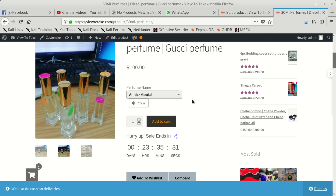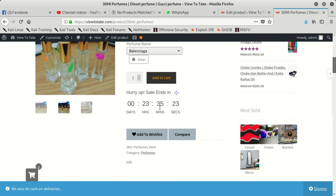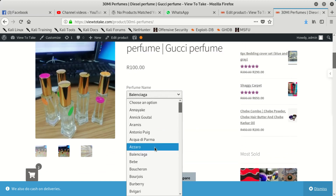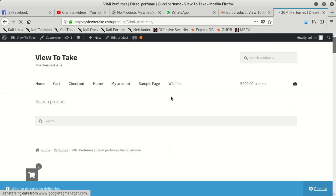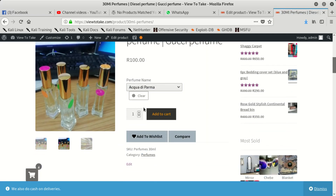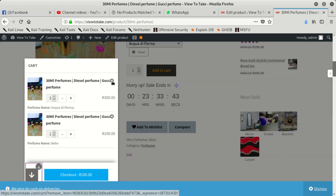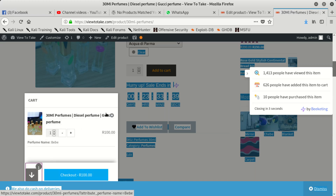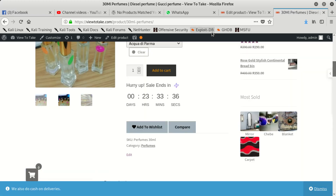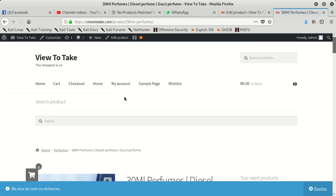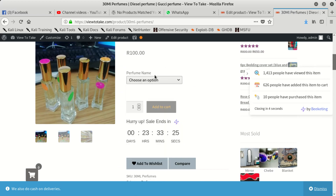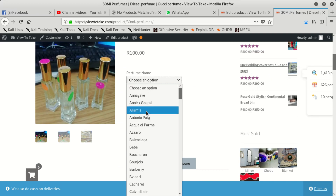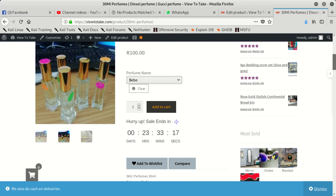This error comes up when you have a list of products — for instance, a list of perfumes. If somebody comes and selects a perfume and a quantity, they should be able to add to cart without any problems. You can see I've got four in cart here. This only works if you put variations on your product — you can see everything is working fine.